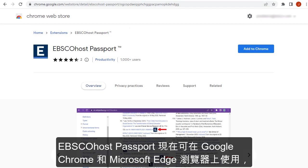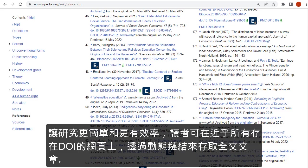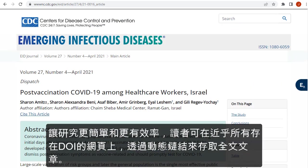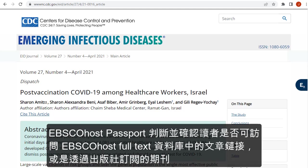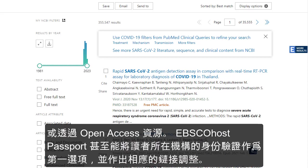EBSCOhost Passport, now available for the Google Chrome and Microsoft Edge browsers, makes research simpler and more efficient for end users by dynamically inserting links to full text in virtually any web page where DOIs are present. EBSCOhost Passport checks to see if the user has access to linked articles, either in an EBSCOhost full text database, through a subscribed journal at the publisher's site, or through open access sources. It even honours the authentication preferences of the user's institution and adjusts the links accordingly.